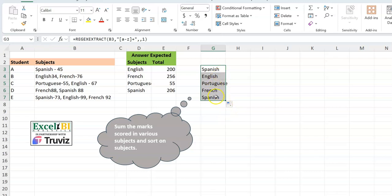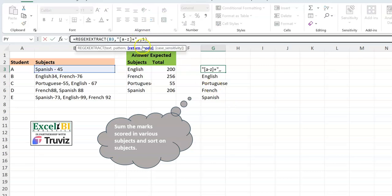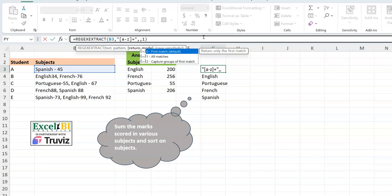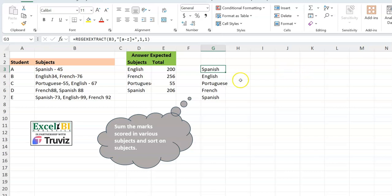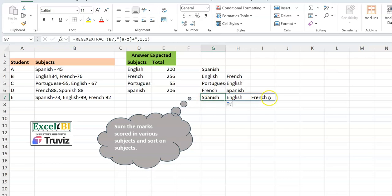Dragging down works, but for a row with three subjects it only returns 'Spanish' — we want Spanish, English, and French. Looking at the second argument — return mode — the default returns only the first match. Set it to 1 to return all matches. Now for a cell with three subjects, it returns all three, and for the others it returns as many subjects as exist.